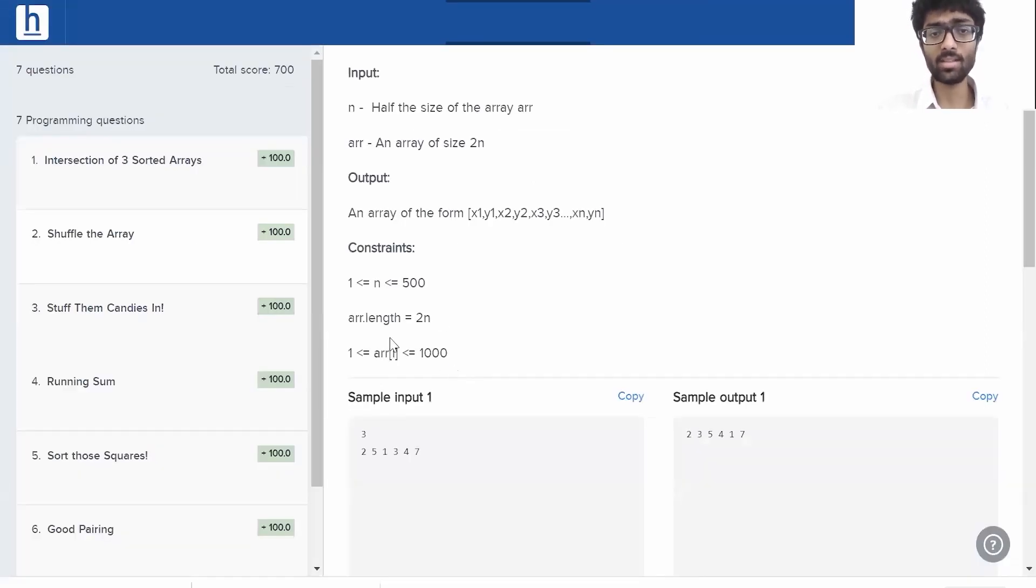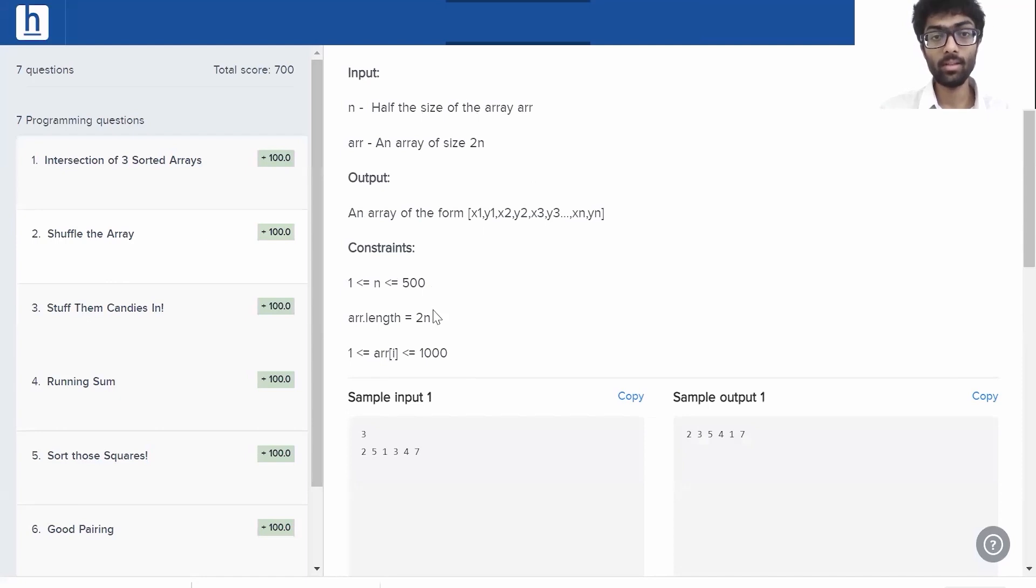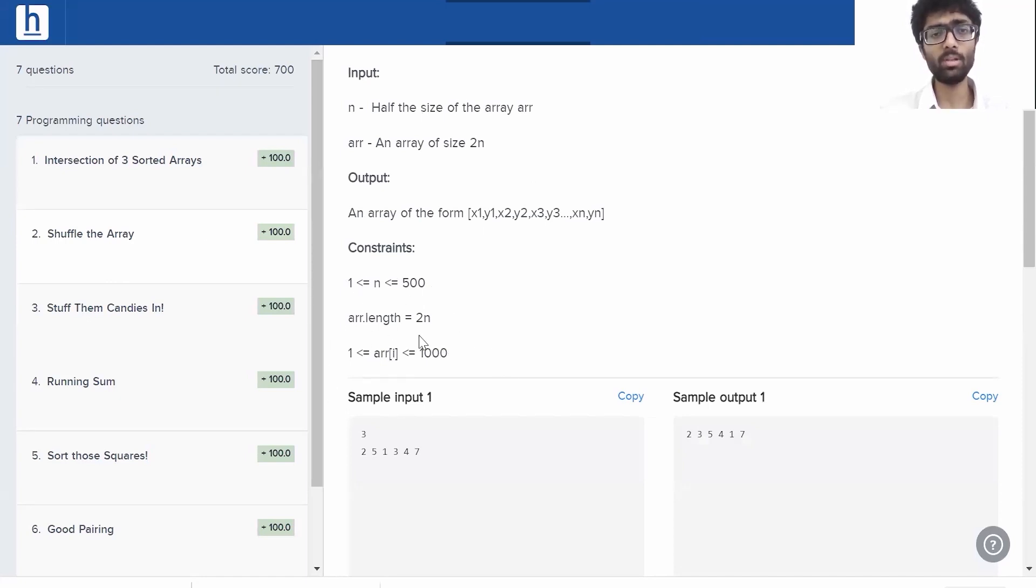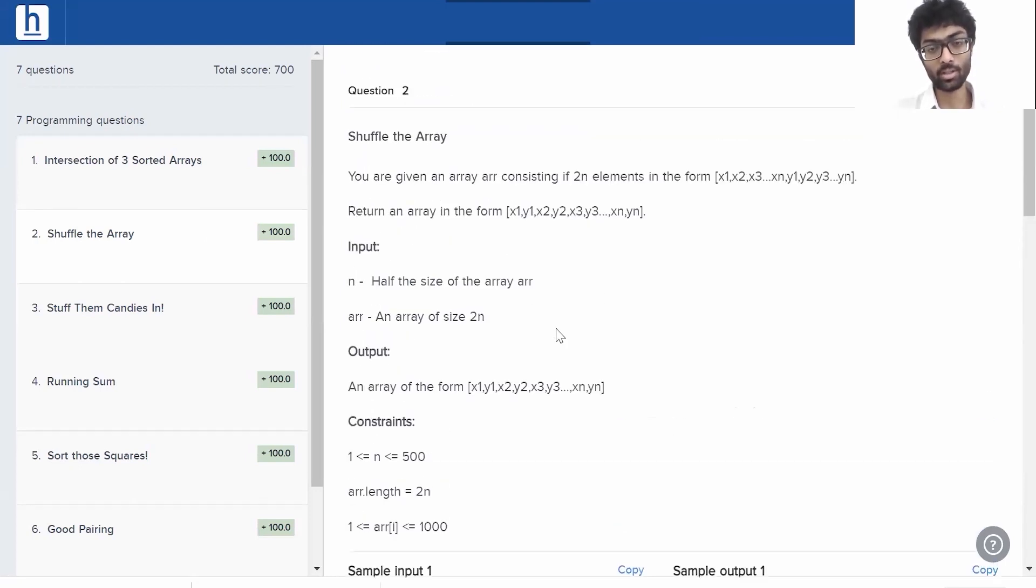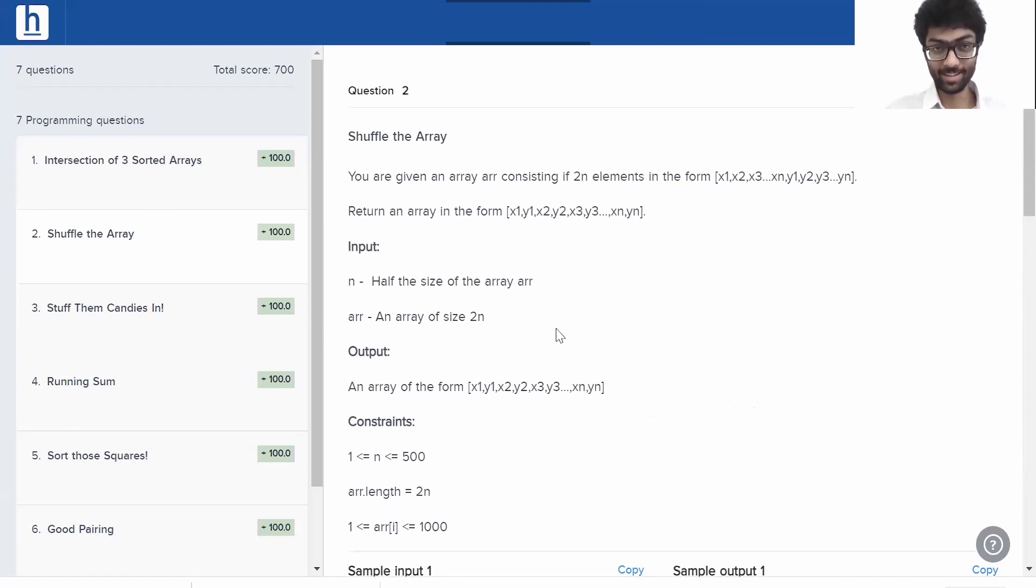We'll have a look at the constraints as well really quick. The constraints are 1 less than equal to n less than equal to 500. The length of the array is 2n and each element in the array can range between 1 and 1000. So, no really special constraints, nothing to be too worried about. I'll leave the screen open. Have a look, you know the drill. We'll get back to it.